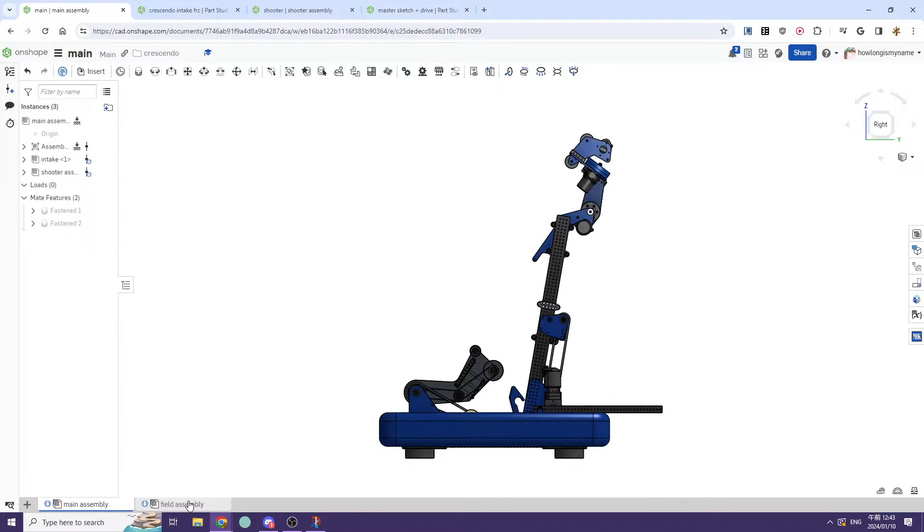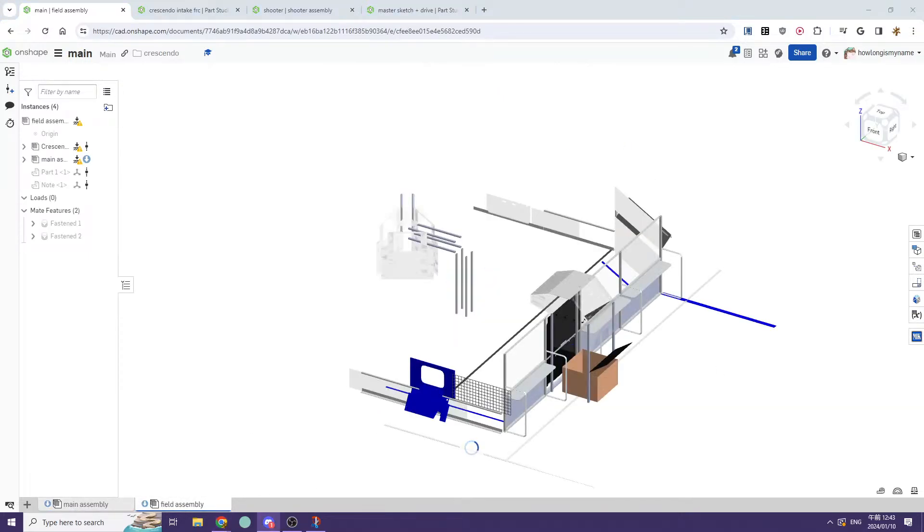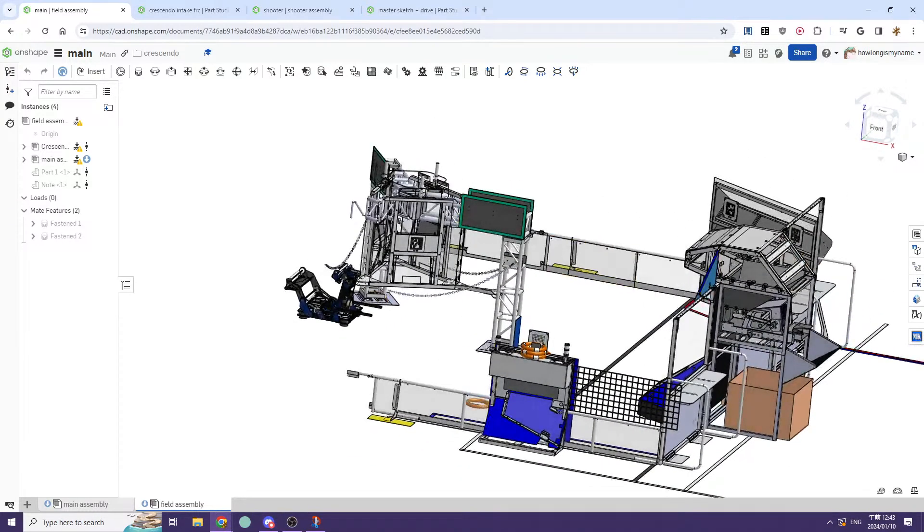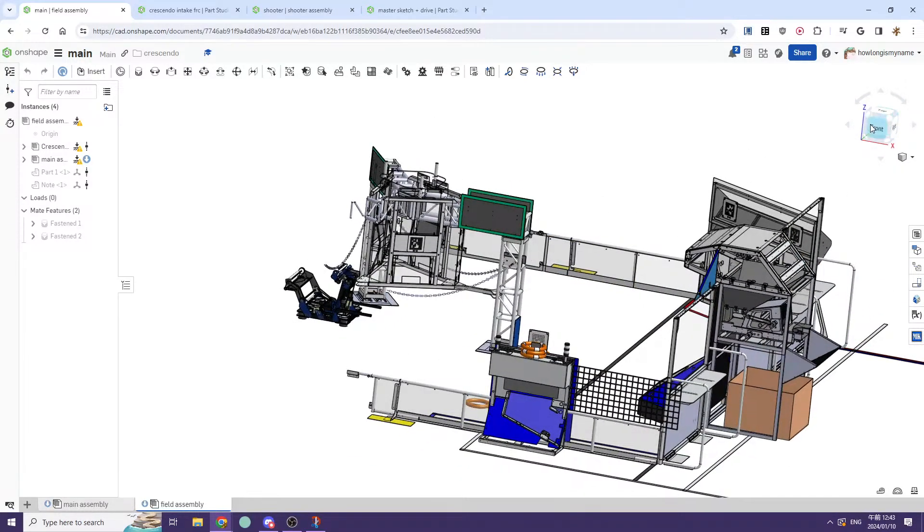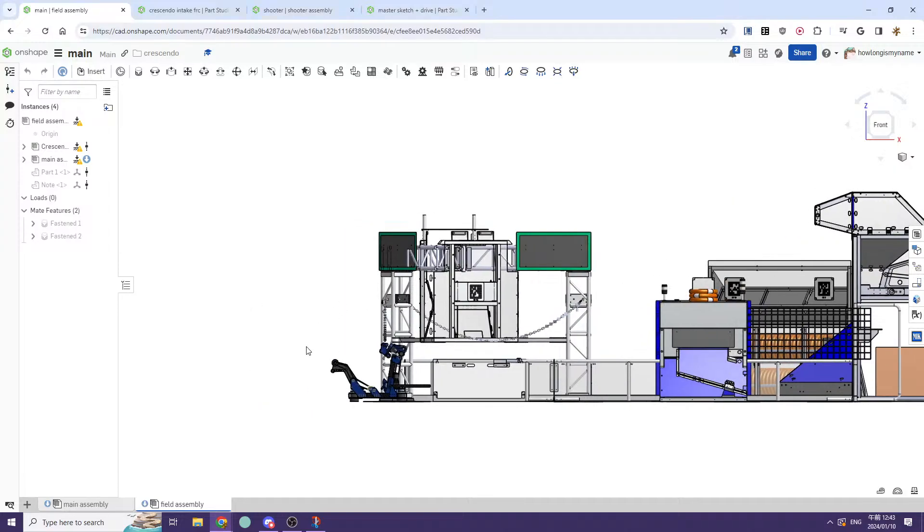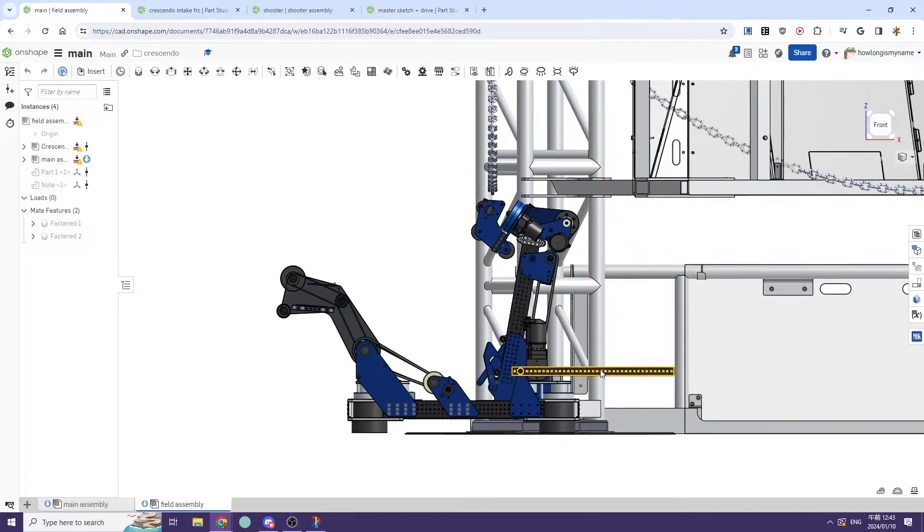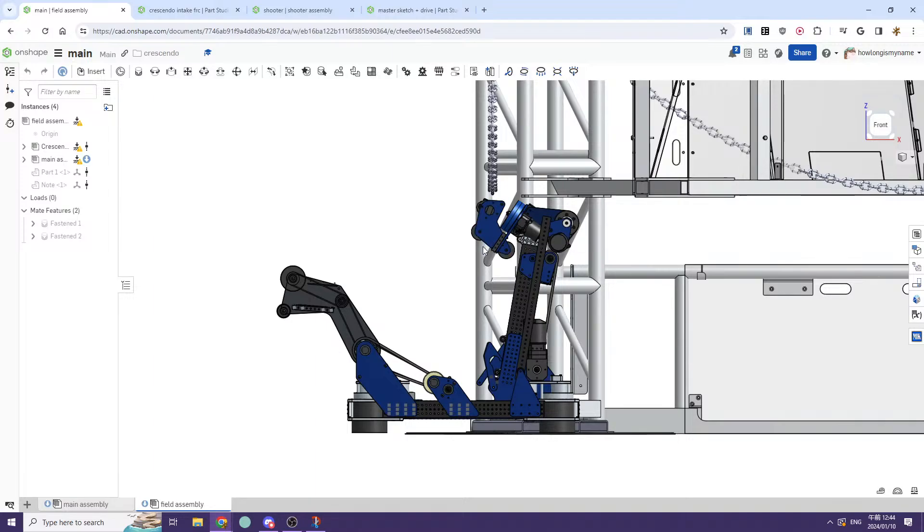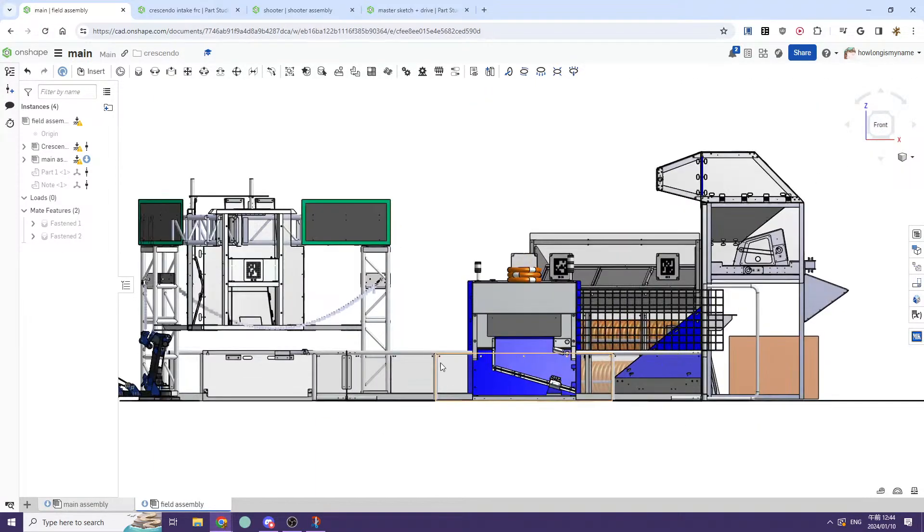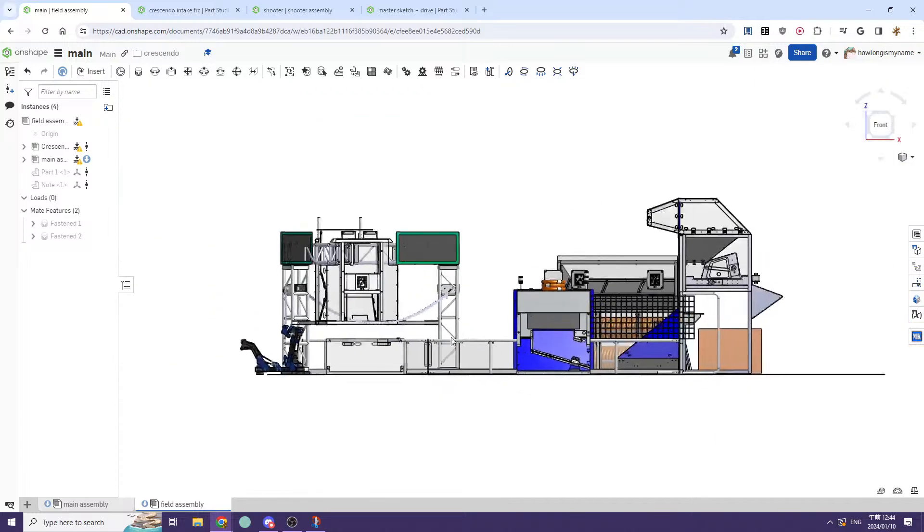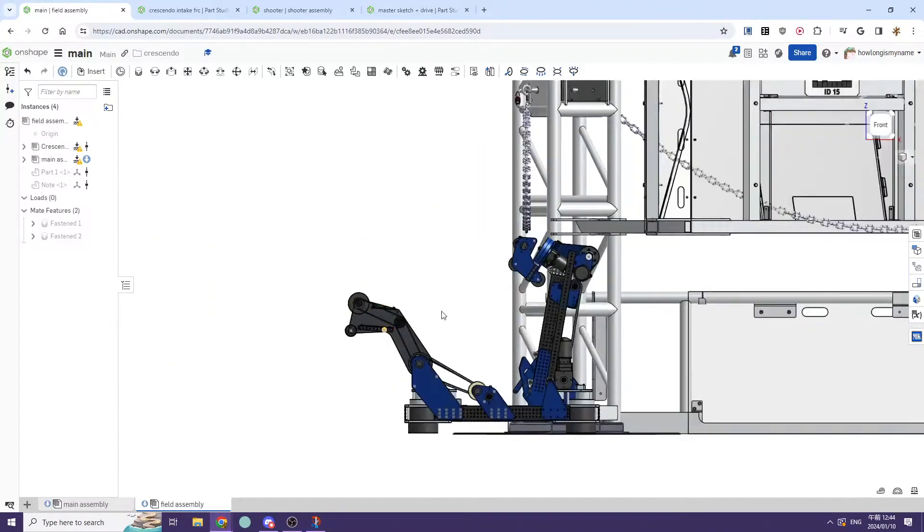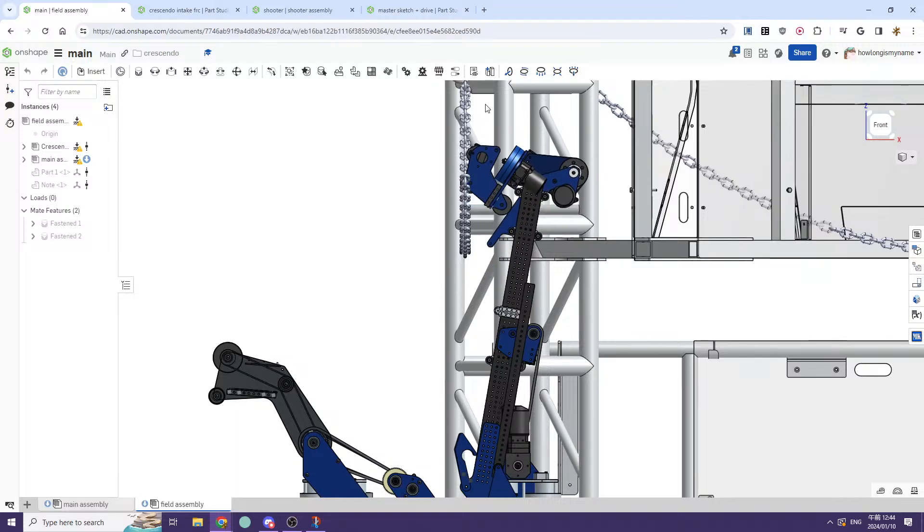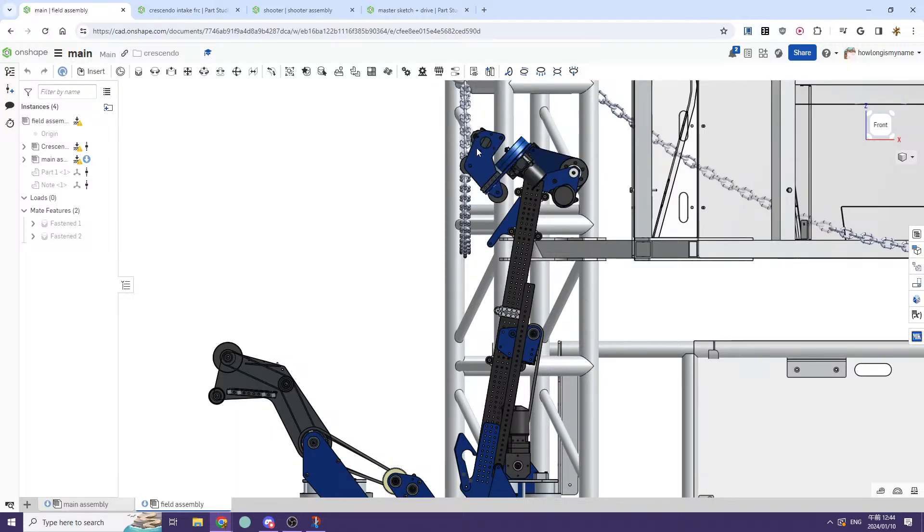Then I can quickly show you how I'd run that on the field. So if you look here, welcome to the stream, we have a, we start like this. And then we extend our elevator up. And that kind of clips. You get the idea. You can drive forward.